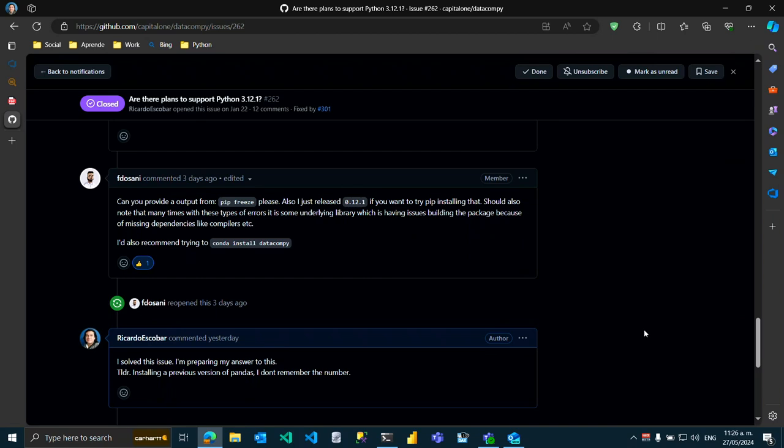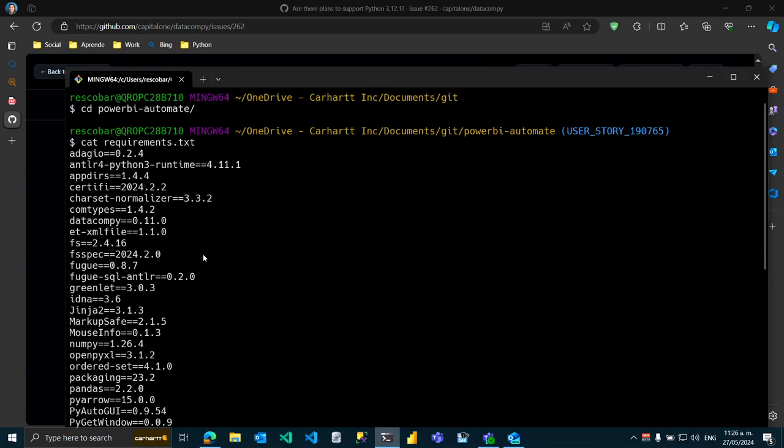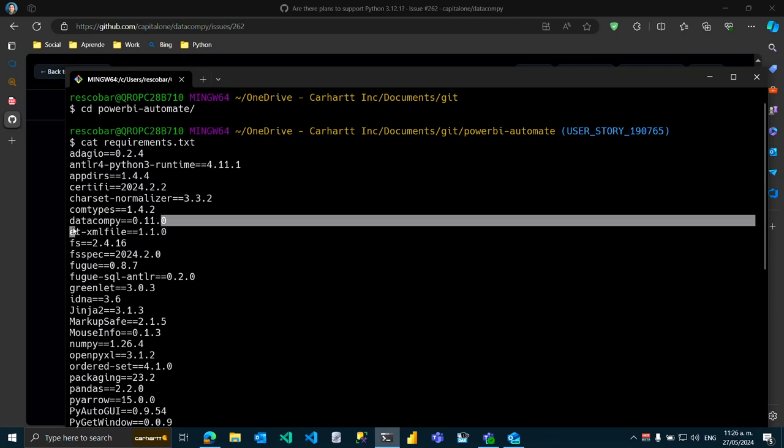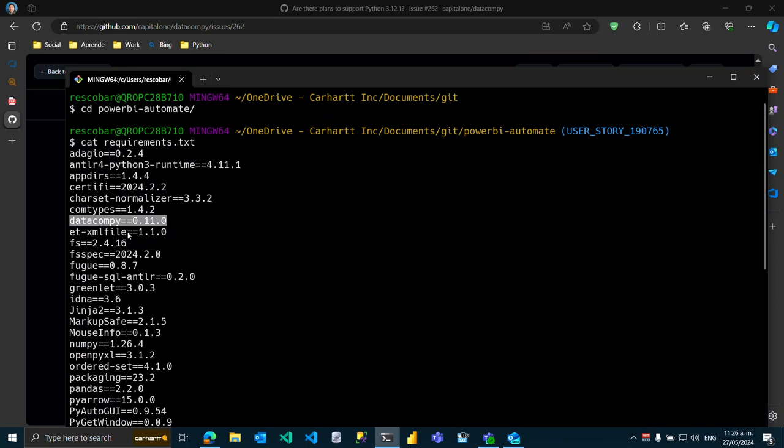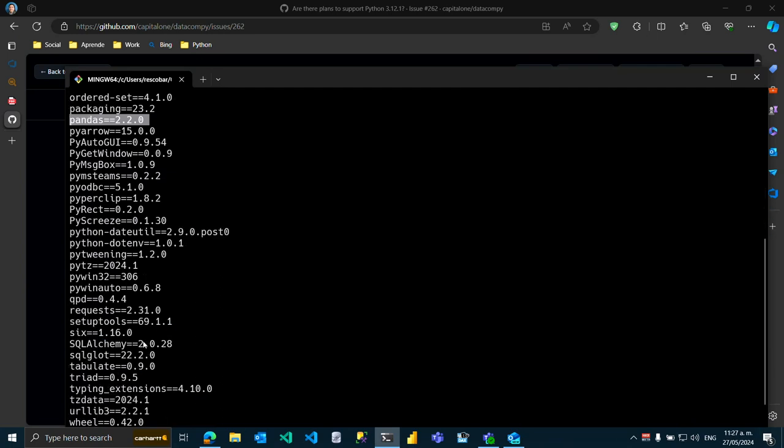Hello, this is the contents of my requirements.txt file. The most important things here are datacomp, its version is 0.11.0, and the most important one is this one over here, pandas, it's 2.2.0. All other Python libraries here I believe are being imported from dependencies from pandas itself.